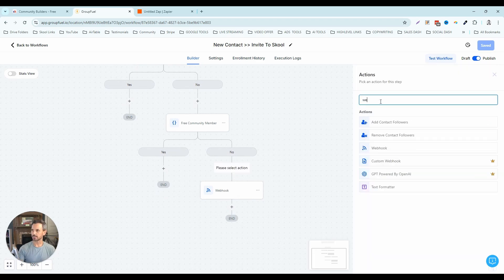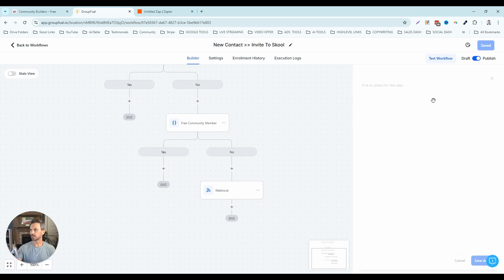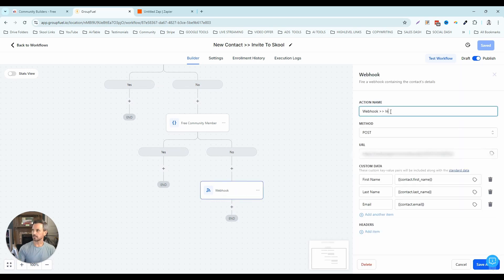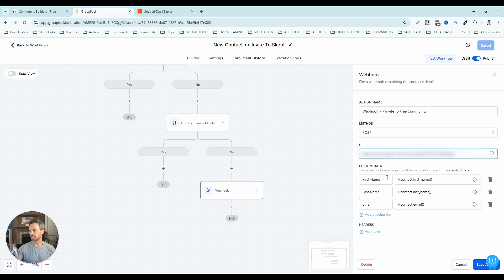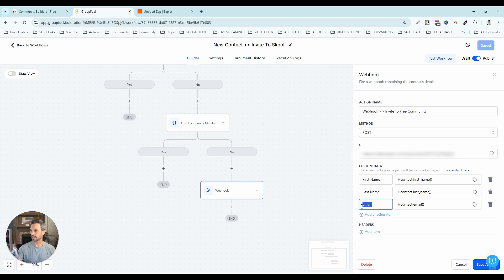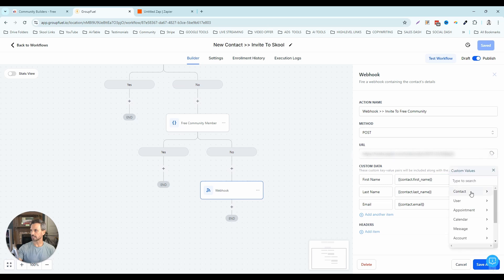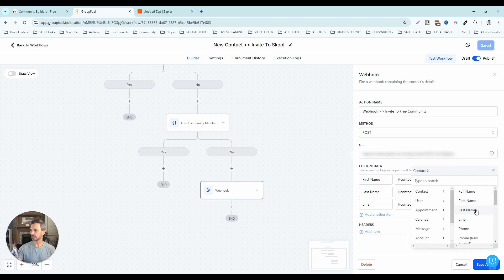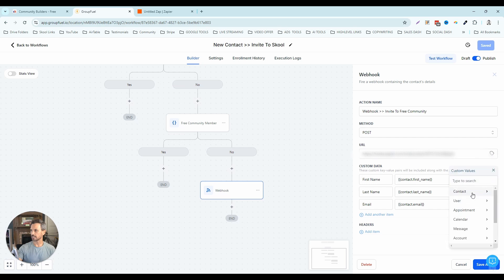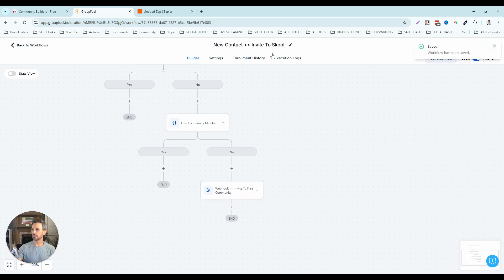I'll click on this button, search for 'webhook,' and select that webhook action. I'm going to name this 'invite to free community' and paste in my webhook URL. I'm going to set up three items to push from this workflow into the zap: first name, last name, and email. To add the values, I click the tag icon, select contact, and then select first name. I do the same for last name and email. Once that's set up and the workflow is saved, we should be able to test this trigger.